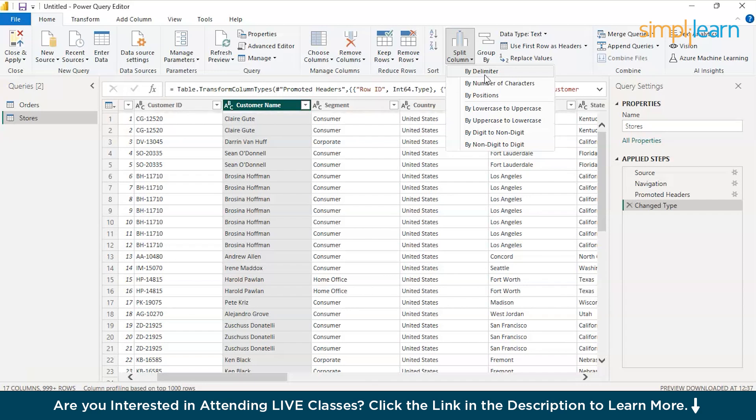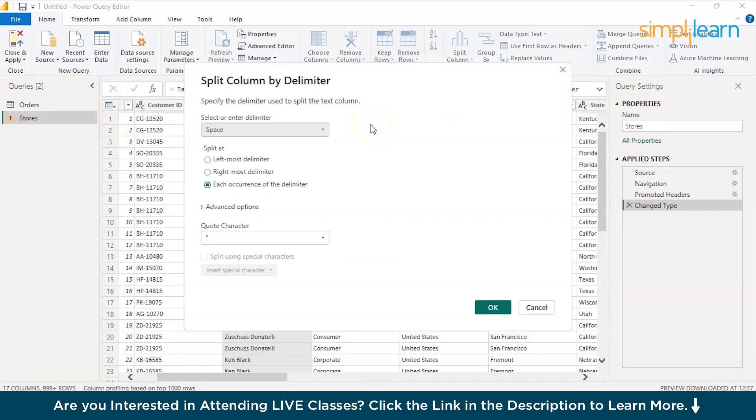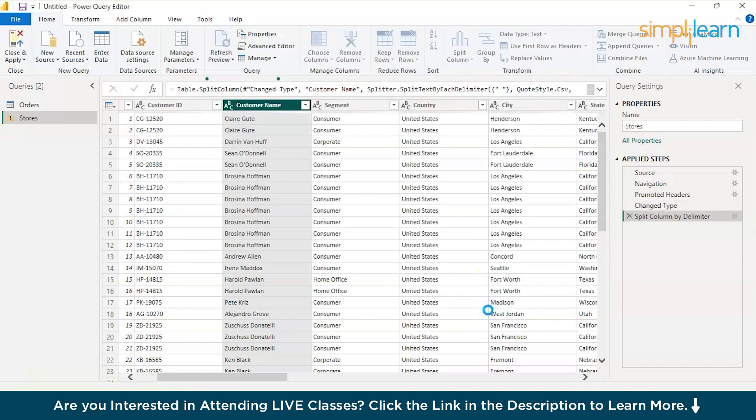By delimiter and we can give multiple options over here. Leftmost delimiter. Let's say a person has three parts of his name, first name, middle name and second name or the last name. But we just wanted to split it into first and second name. So, we would go with the first leftmost delimiter and split the data set. Press OK and it should help us to split the data.